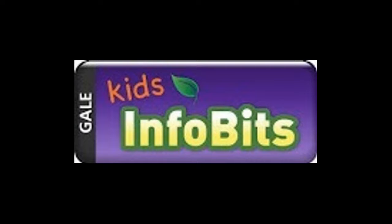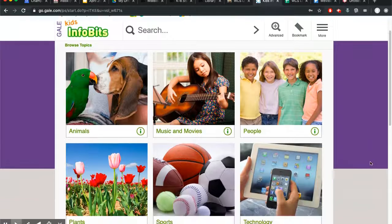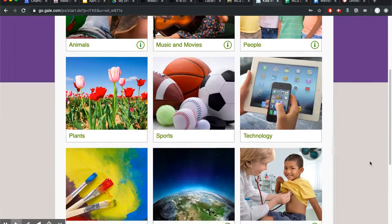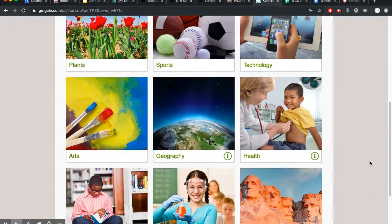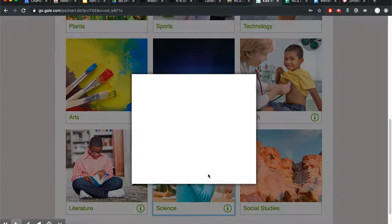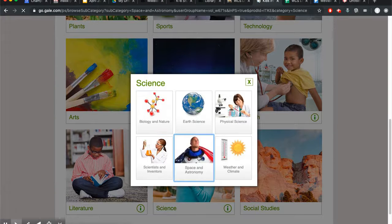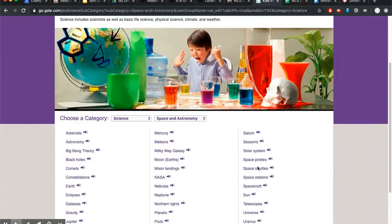Another one like this is Kids Info Bits. It has pretty much every topic that you can imagine, and you can use it for browsing. Let's just choose, for example, something in science — say, maybe black holes.